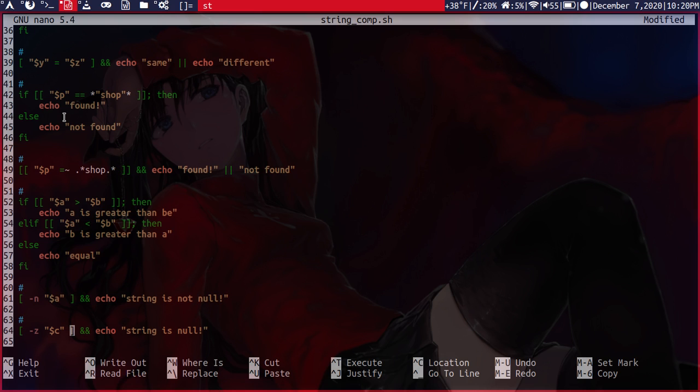And finally here, we have the dash z. And this will return if a string is null. So it's the same thing as n, except it's the opposite.